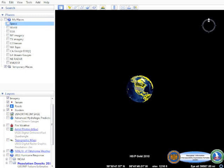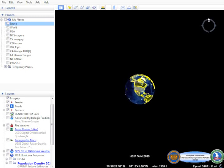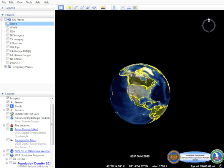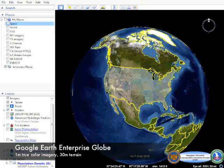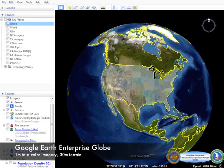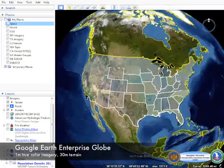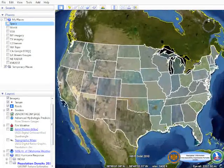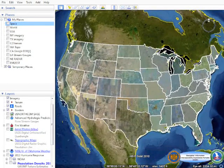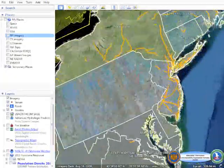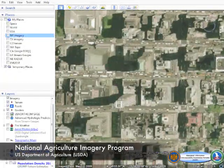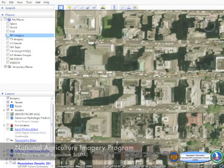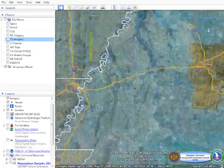The National Guard Bureau's Geospatial Information Interoperability Exploitation Portable System utilizes a Google Earth Enterprise Globe with 1-meter true color imagery, or better, and 30-meter terrain. The imagery was obtained through the U.S. Department of Agriculture's National Agriculture Imagery Program and is comprised of true color 1-meter-per-pixel orthos.